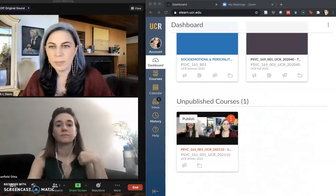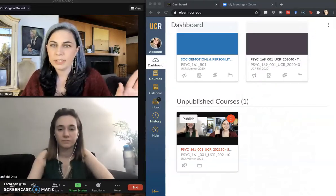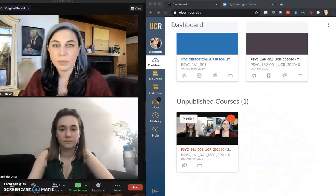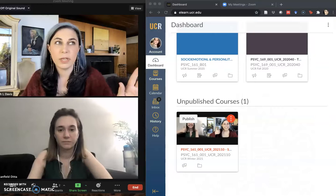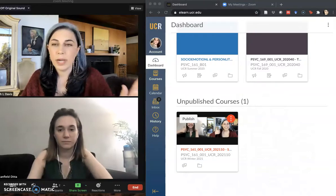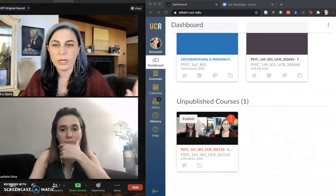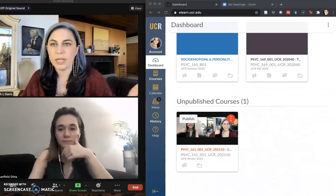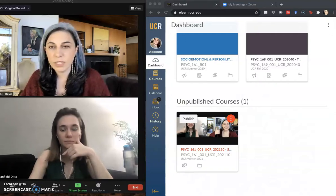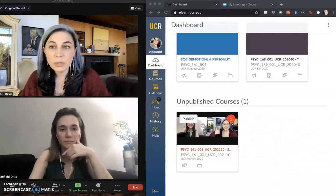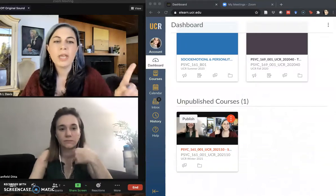One of my classes this past fall, one of my classes over the summer, was hosted in Canvas instead of iLearn, the UCR instance of Blackboard. Annie's had a couple of classes that were in Canvas as well, and I'm getting set up for teaching in the winter quarter when we come back from winter break.